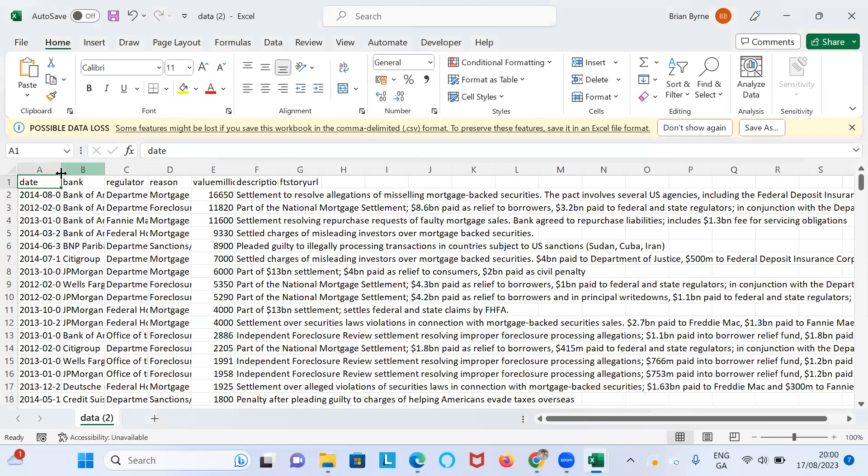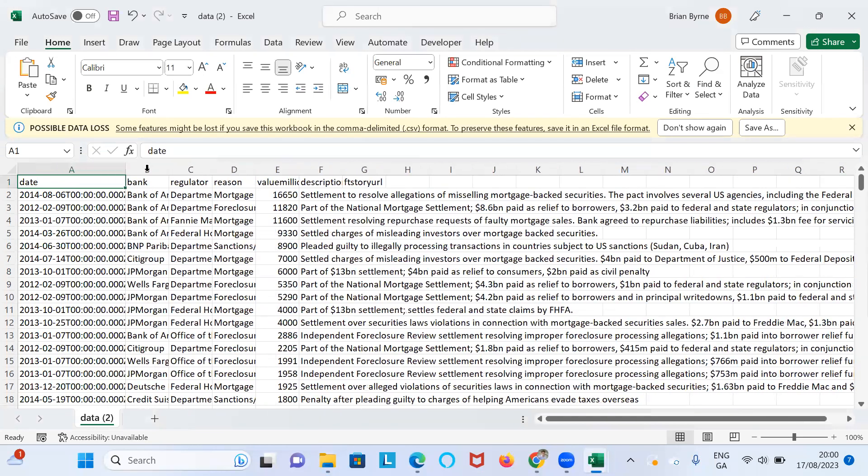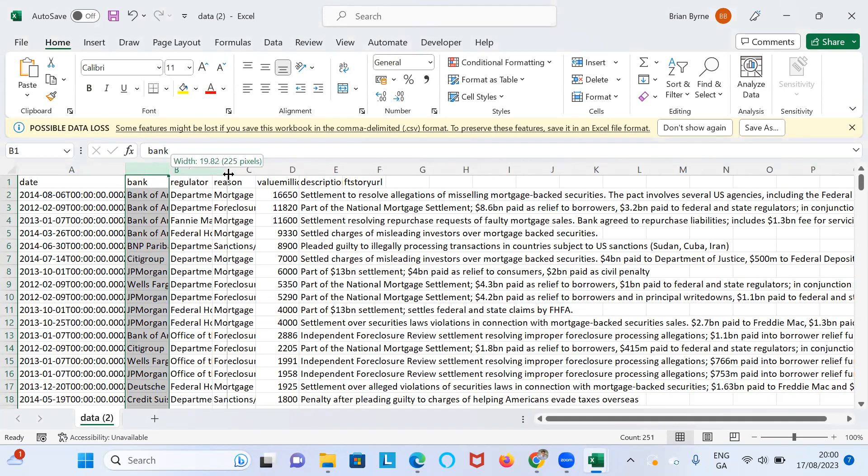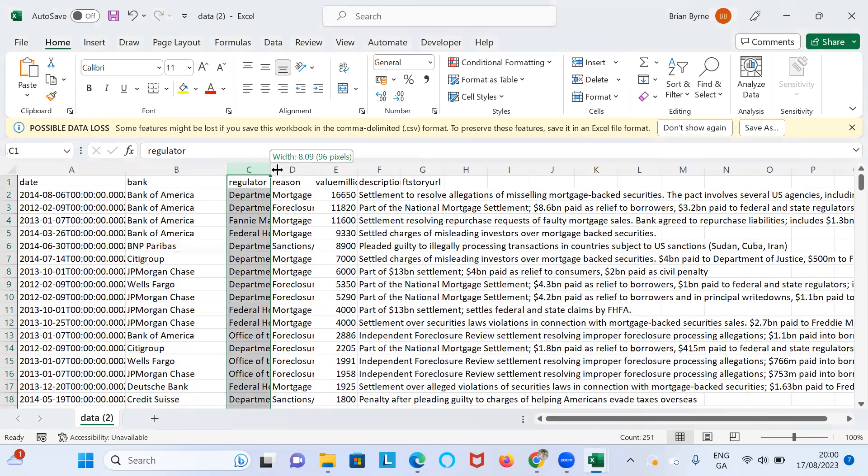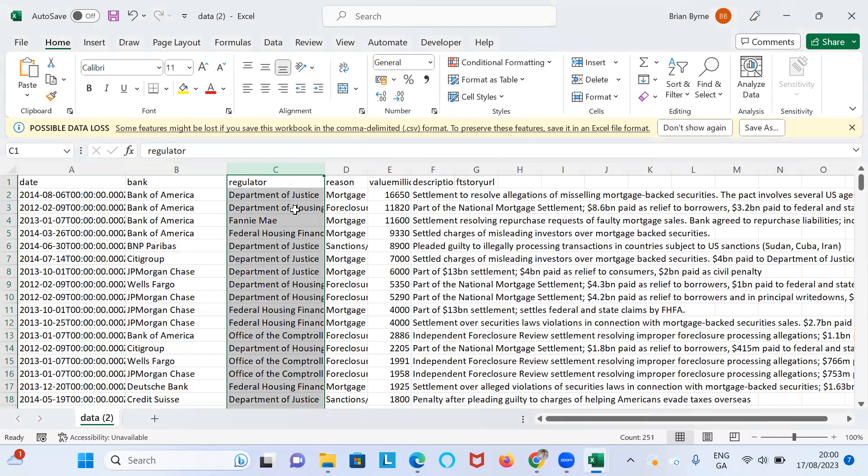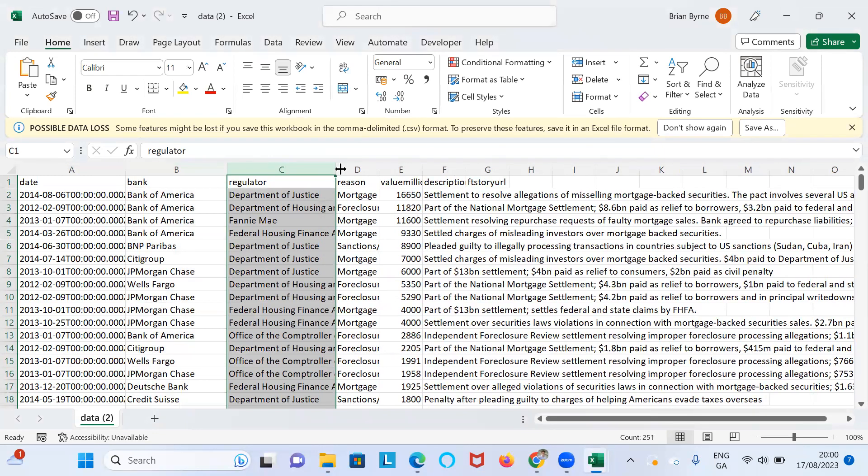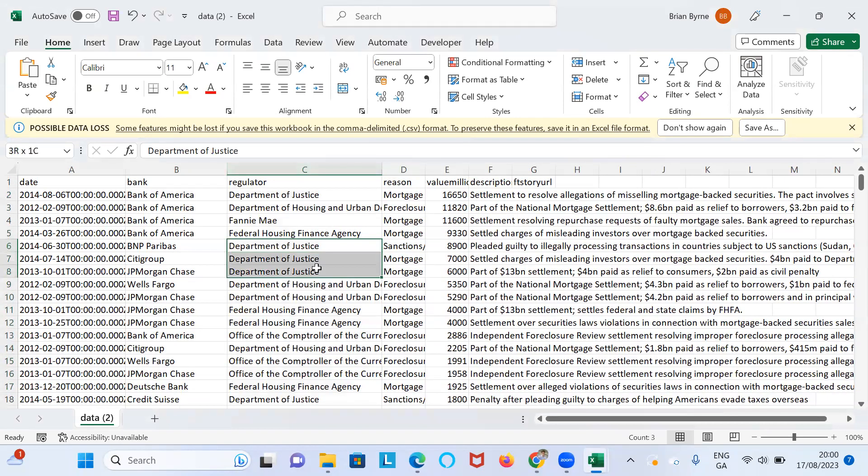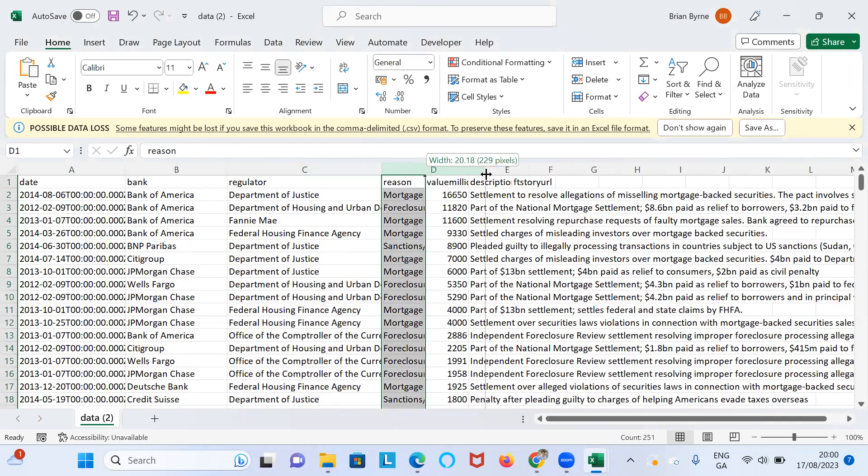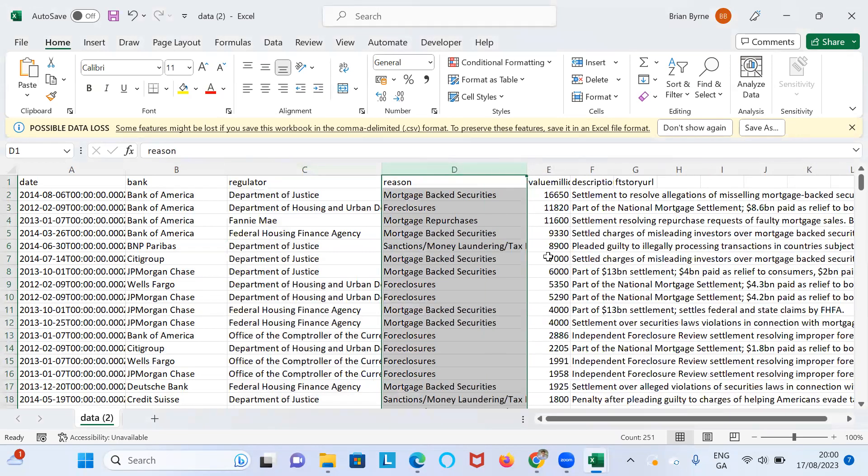It comes down like this. So you probably have to redimension. You have the date of the fine here in the first column, the bank the fine was applied to—Bank of America. The name of the regulator in question, so the Department of Justice, Housing, Fannie Mae, Federal Housing Finance Agency, and the Department of Justice. You can see it seems to be quite predominant here with the larger fines. All the fines here in the first few rows are the biggest fines, so it's in descending order. We're going from the largest to the smallest.